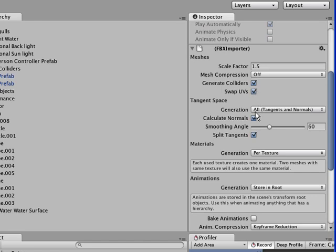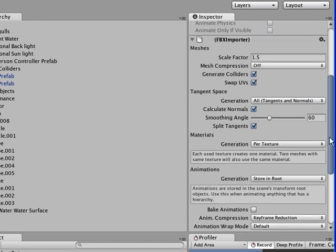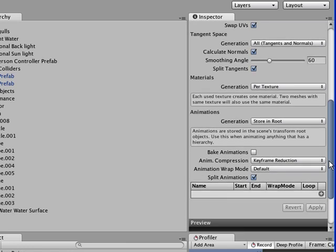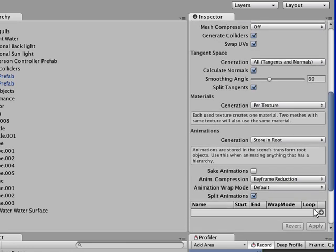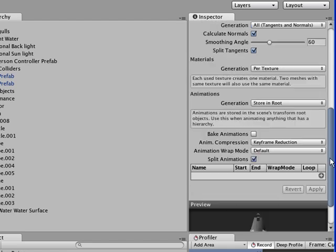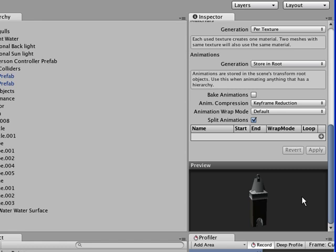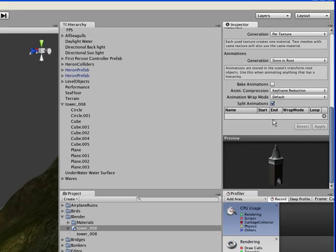Split animations, whatever, and then click Apply, and it will update that so that it makes a nice little preview right here. And so that it will import more easily into Unity.